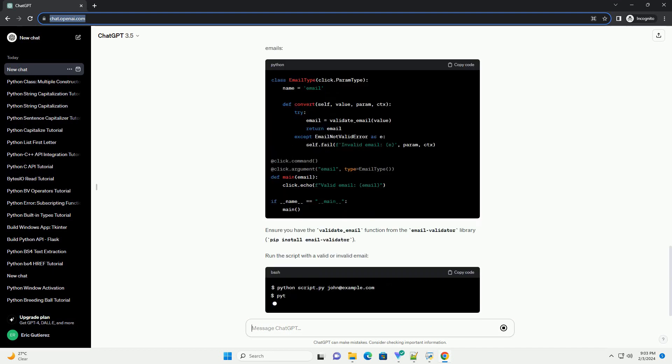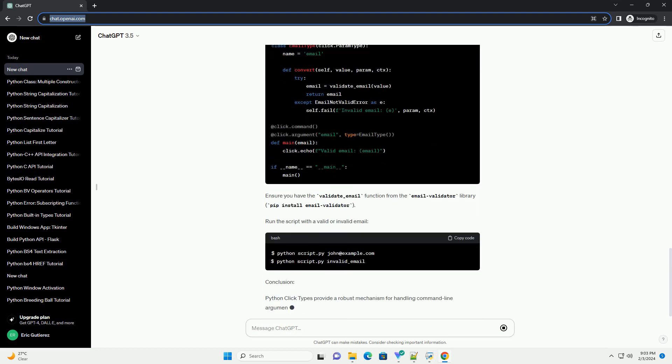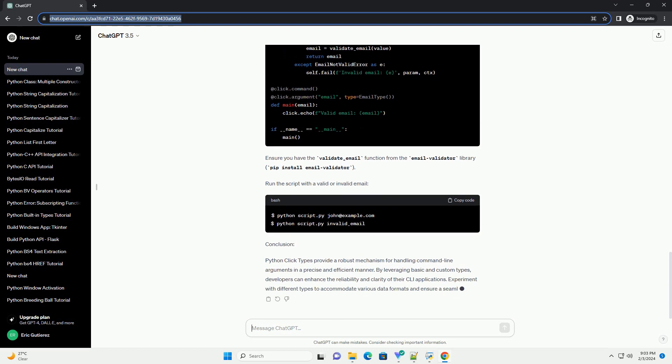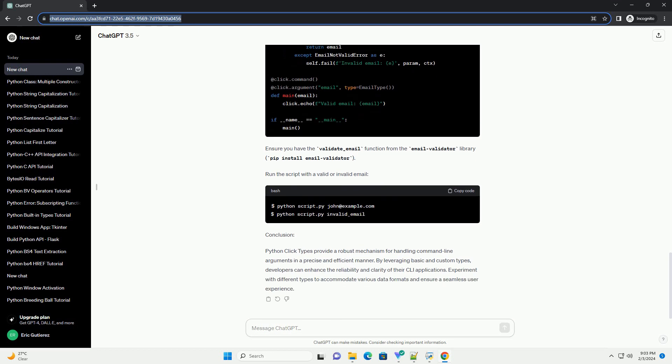In this tutorial, we will delve into the basics of Python click types, exploring how to define and use them effectively with practical code examples.